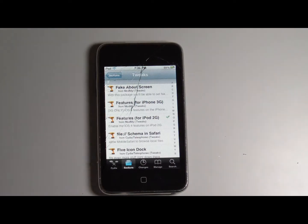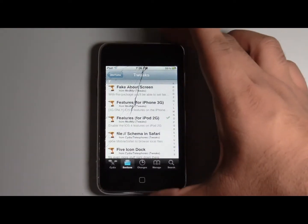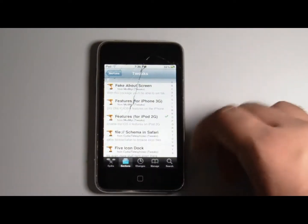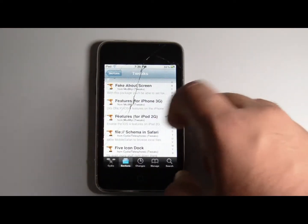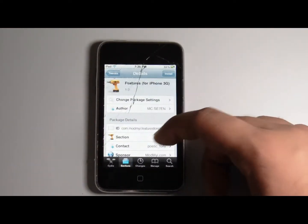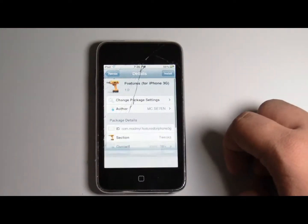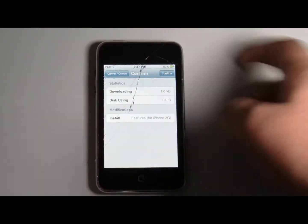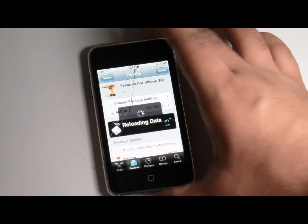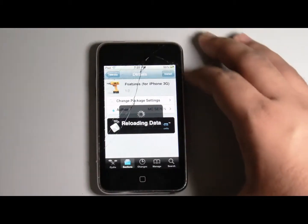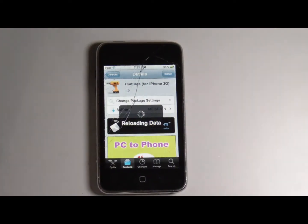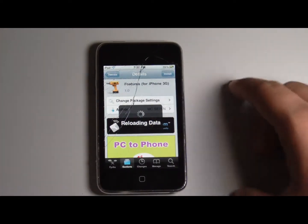That's finished loading. As you can see, Features for iPhone 3G and iPod second generation. For the 3G users, you just click on it and you install. I don't have the iPhone 3G so I'll cancel. And you do the same for the iPod Touch second generation.